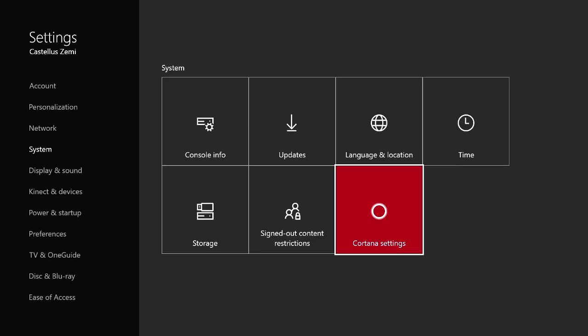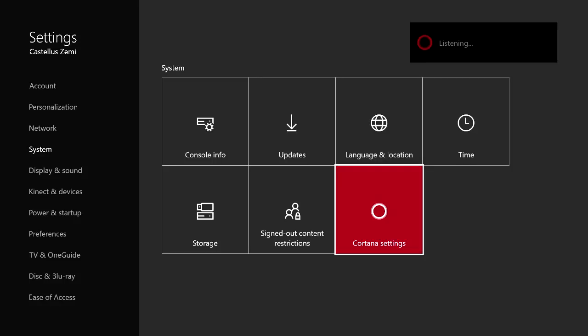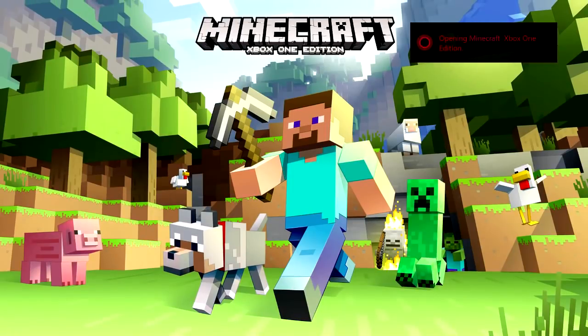One of my favorite, most practical uses for Cortana is opening up apps whenever I'm busy and I don't want to try to find a game. Sometimes I'll be wanting to play a game, I know I have it installed, but it's not in my pin list or anything like that. So what I like to do is say — Hey Cortana, play Minecraft. And then it loads right up into the game.